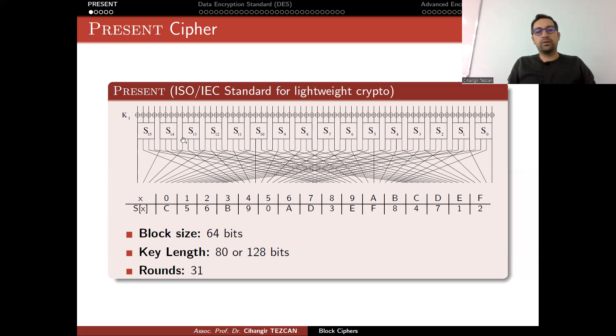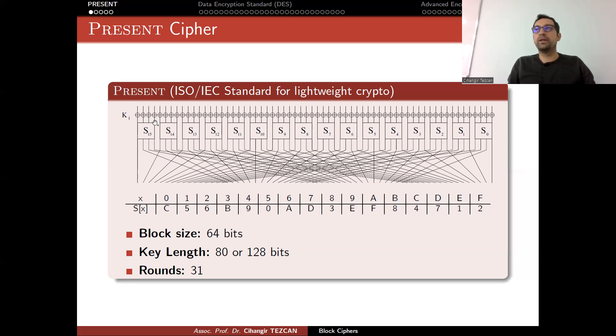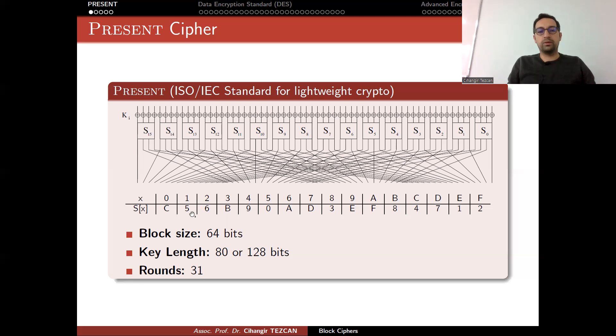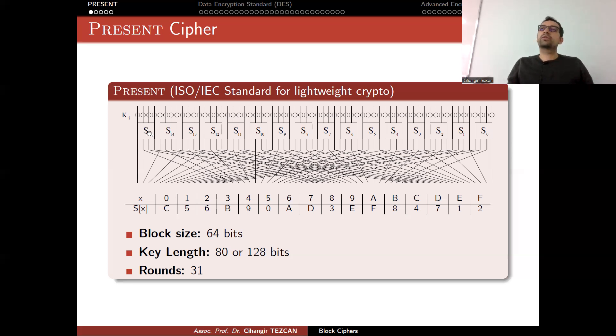For instance, if your input is 1 in hexadecimal—in bits it becomes 0001—you go to the table and find 1 and realize that the output is 5. So you convert into base 2. In bits, this becomes 0101. This way you provide confusion.